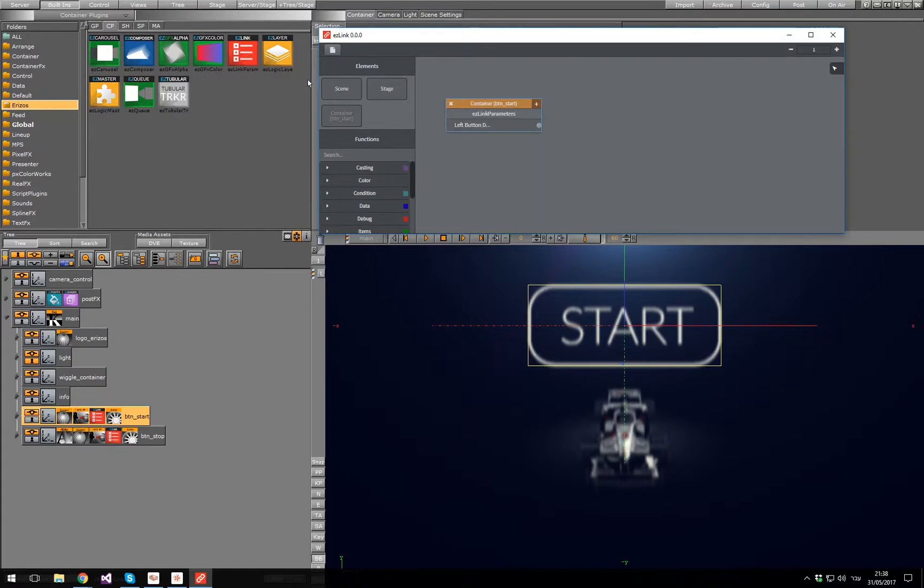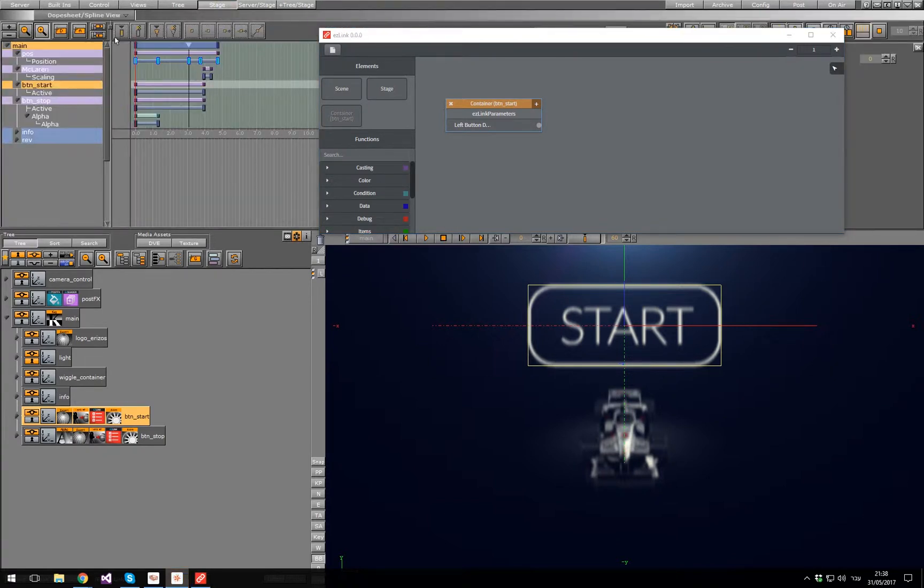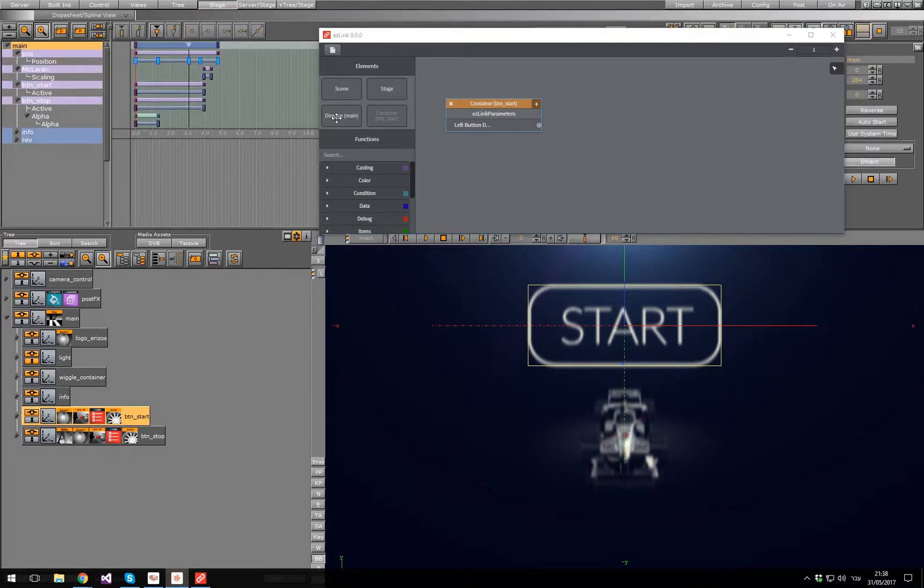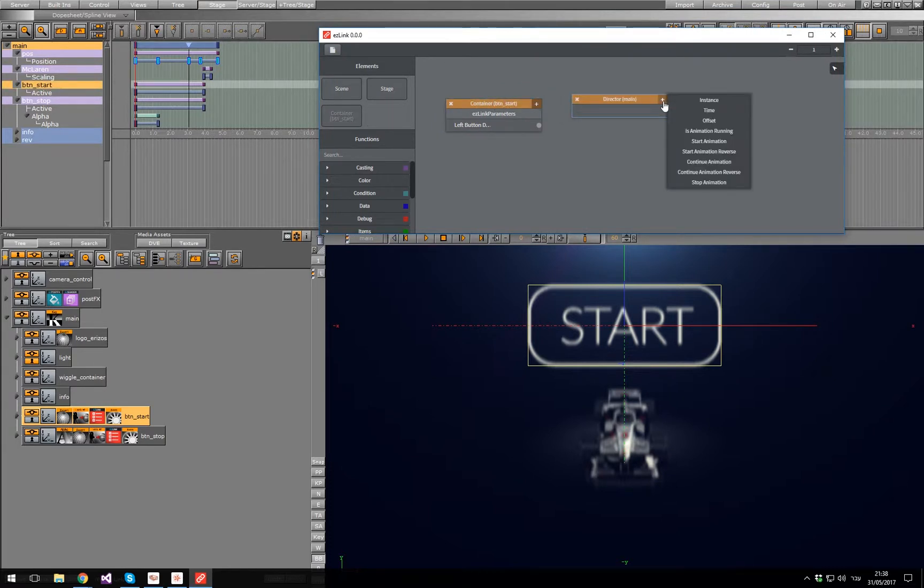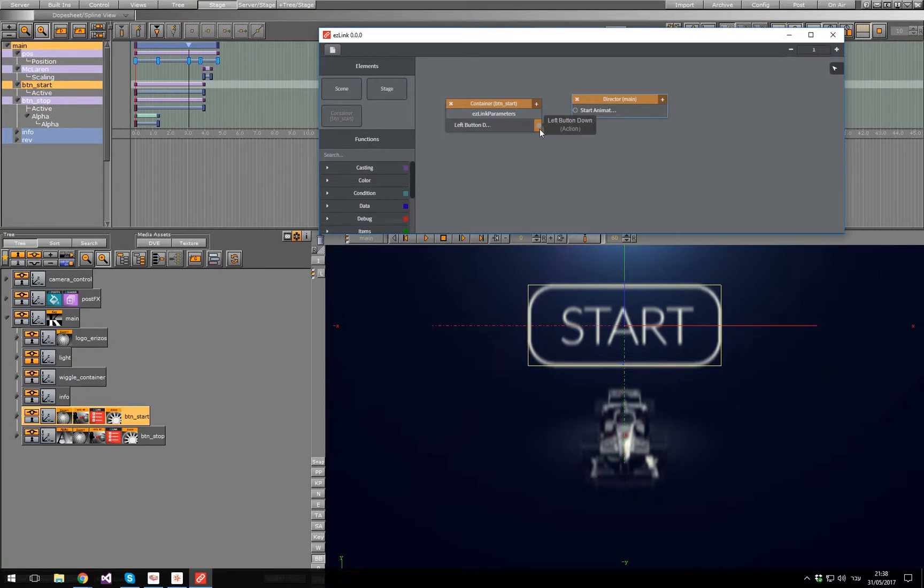Let's add the main director as well, and the Start animation field. Now let's link the two and test it.